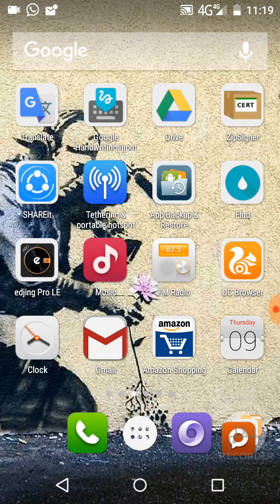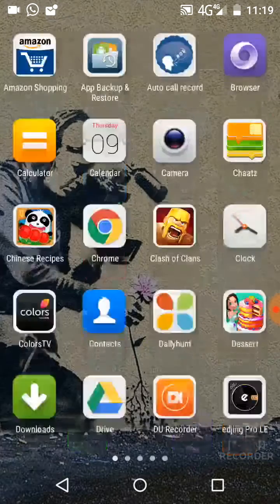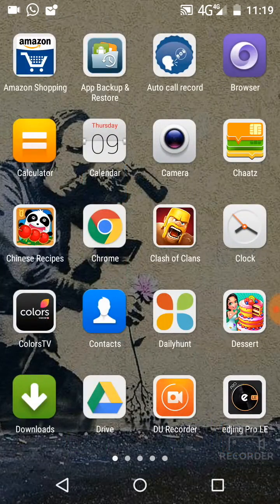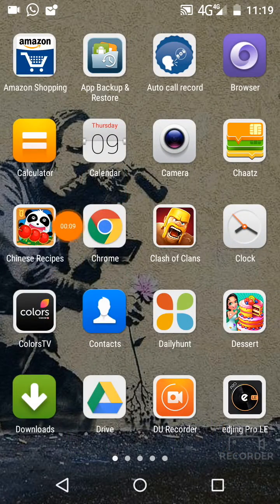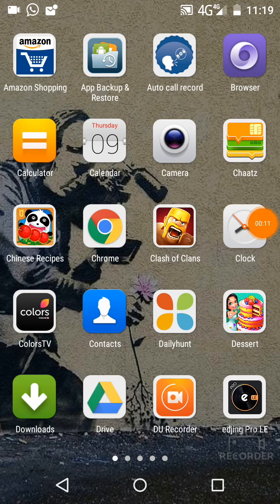Hi friends, I'm guide Aaron Sherman. I want to show you how to download G Cloud on your Android device for free. I already gave the link in the description box — go to any search engine.